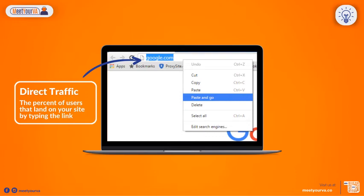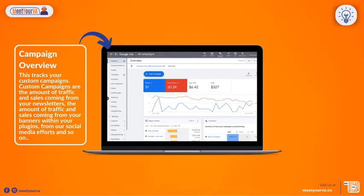If someone searches www.yourwebsite.com instead of typing in the URL, that would count as Search Traffic. Campaign tracks your custom campaigns — these include the amount of traffic and sales coming from your newsletters, banners within your plugins, your social media efforts, and so on.